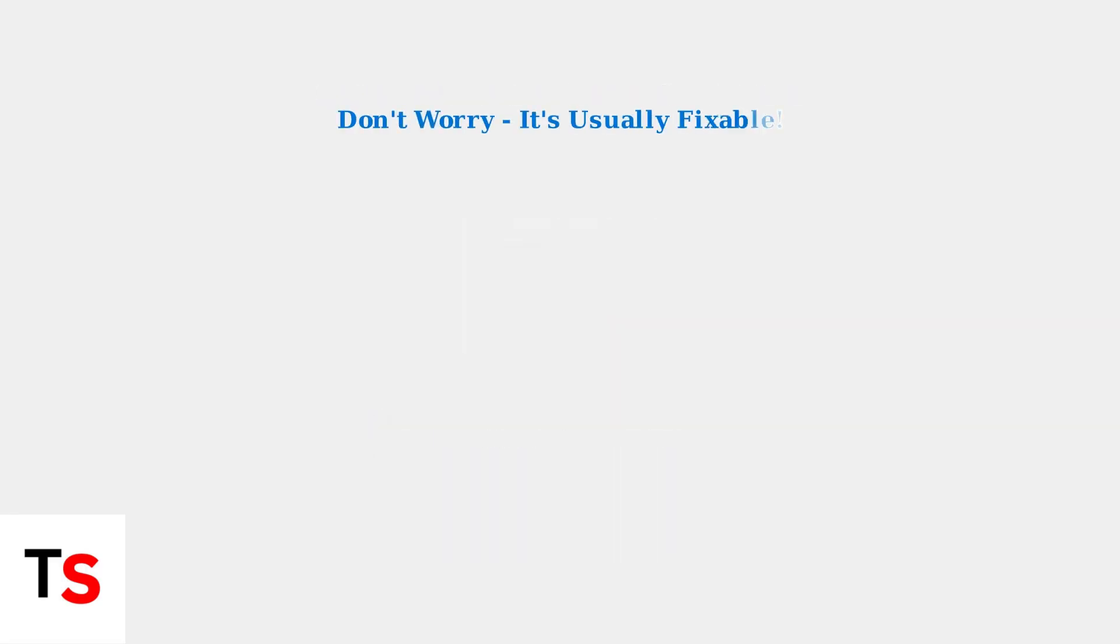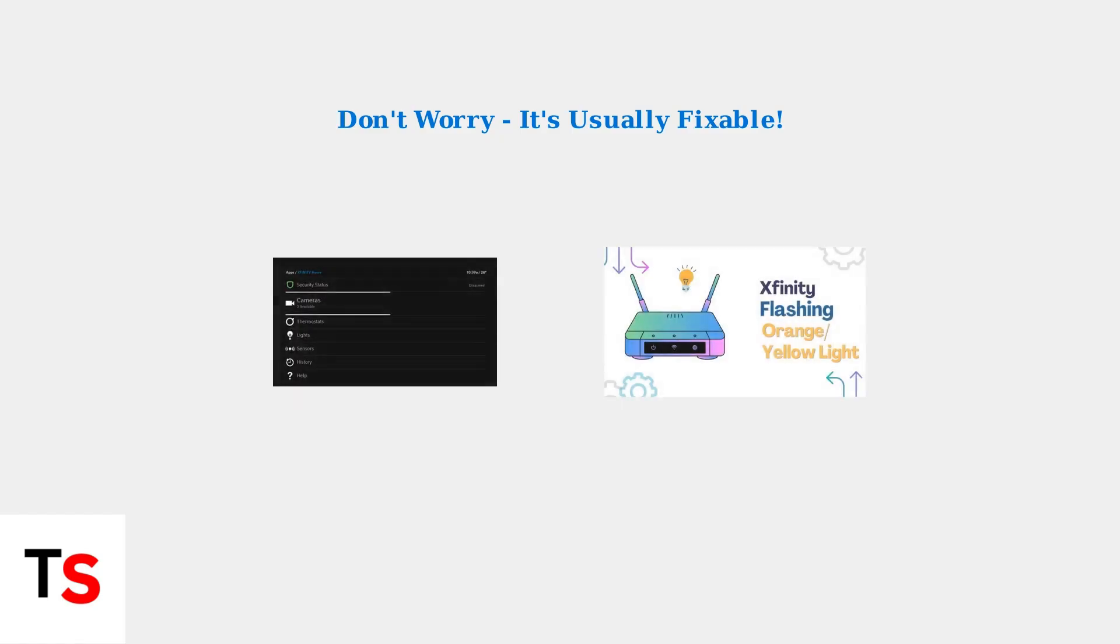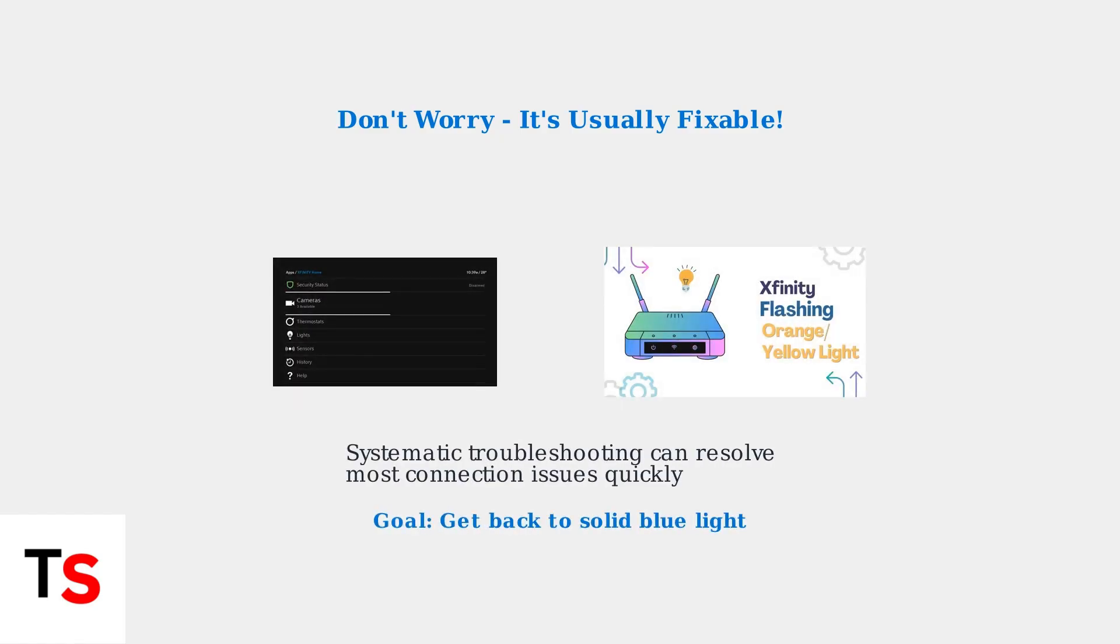Don't worry—this issue is usually fixable. The key is to systematically troubleshoot the potential causes. Our goal is to get your camera back to showing a solid blue light, which indicates normal operation and a healthy connection.